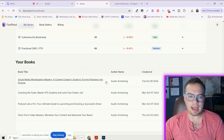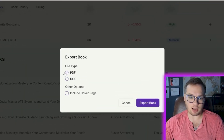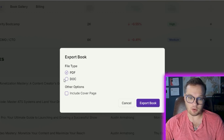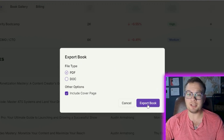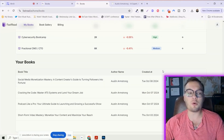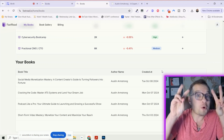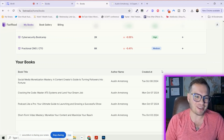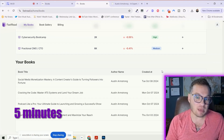In the back area you can download the book as a PDF or a doc. You can include the cover page if you want, and then all you need to do is click Export. I mean, I just wrote an entire book in less than five minutes.